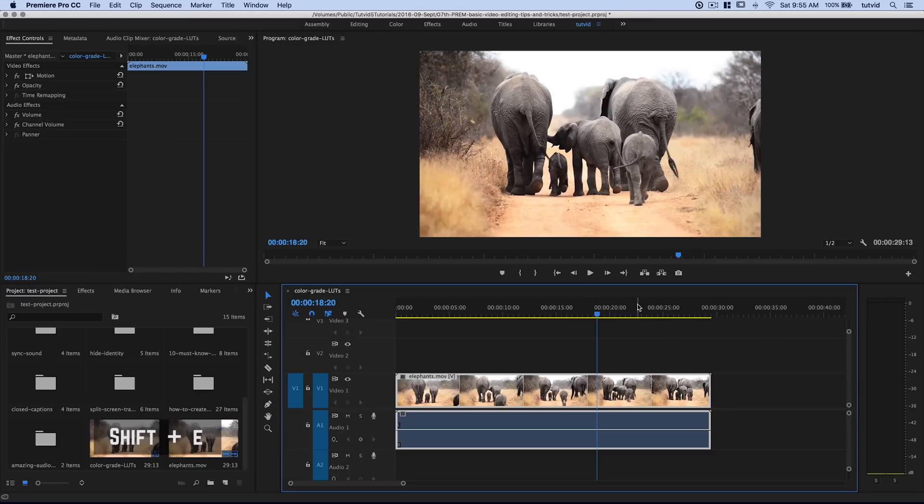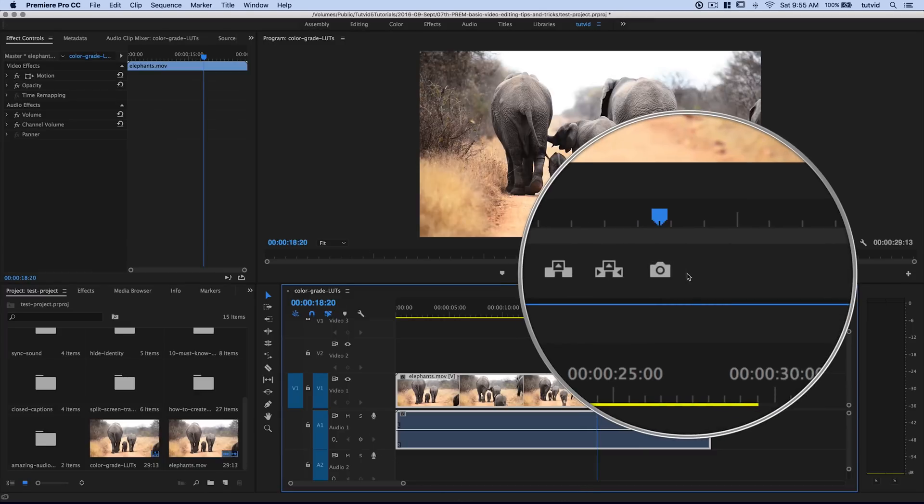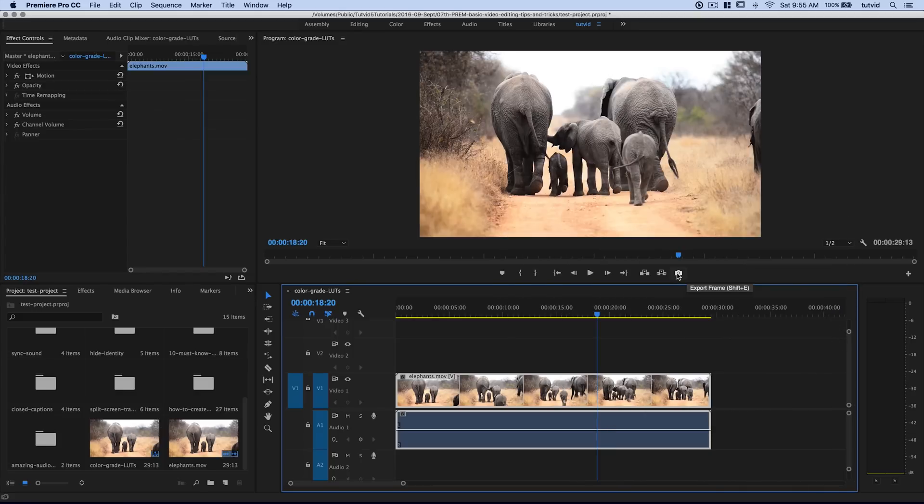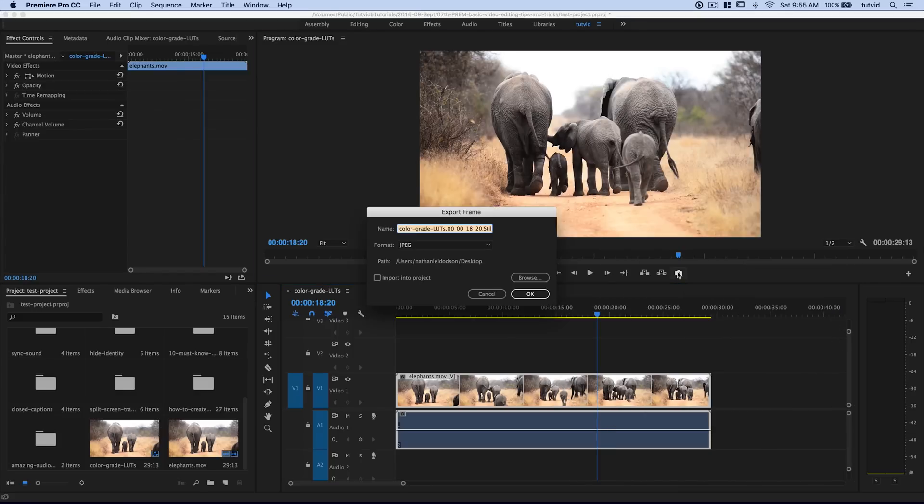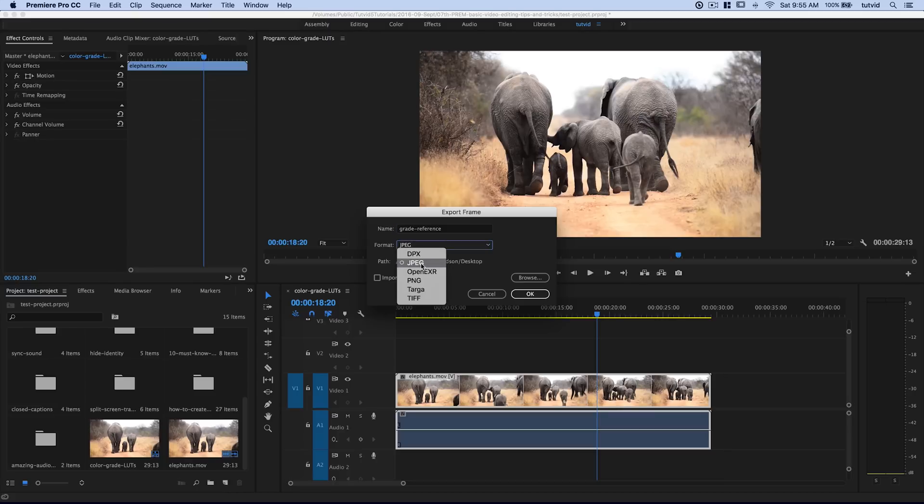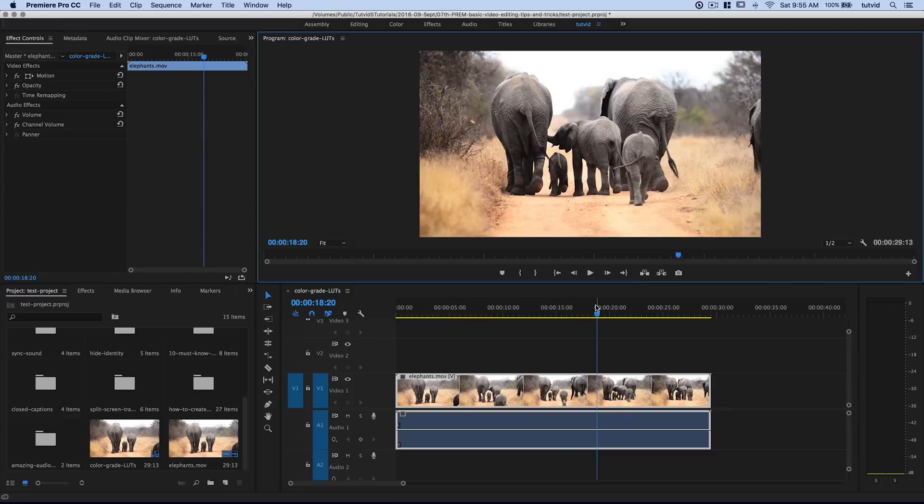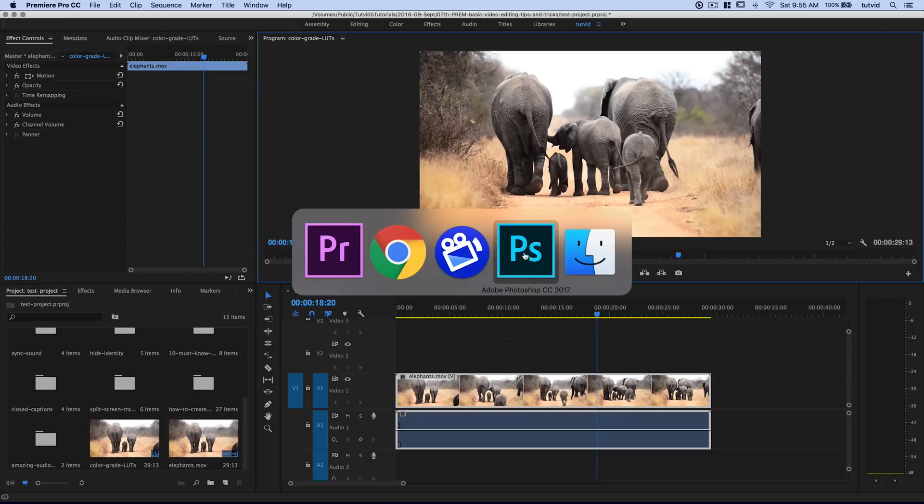Using the hotkey Shift+E, or you can hit the little camera icon - Export Frame. See the hotkey Shift+E? I'm going to name this grade reference or something. And the format, I'm going to save it as JPEG. I'm rolling with JPEG because I know I'm opening this in Photoshop and I'm going to save it right to my desktop. I'm going to hit OK. It's going to take a split second. Boom, it's exported.